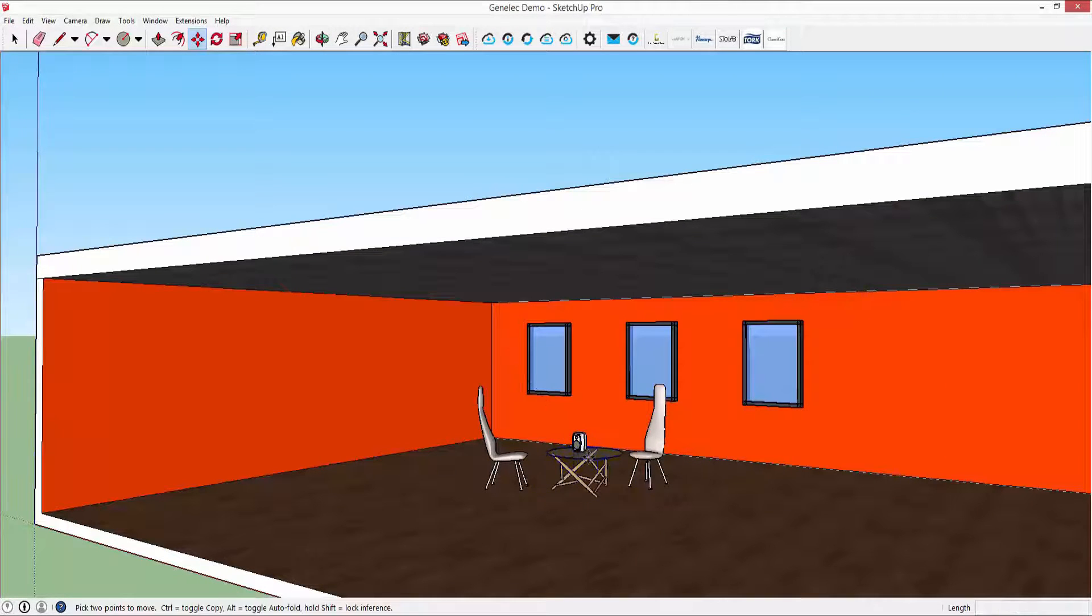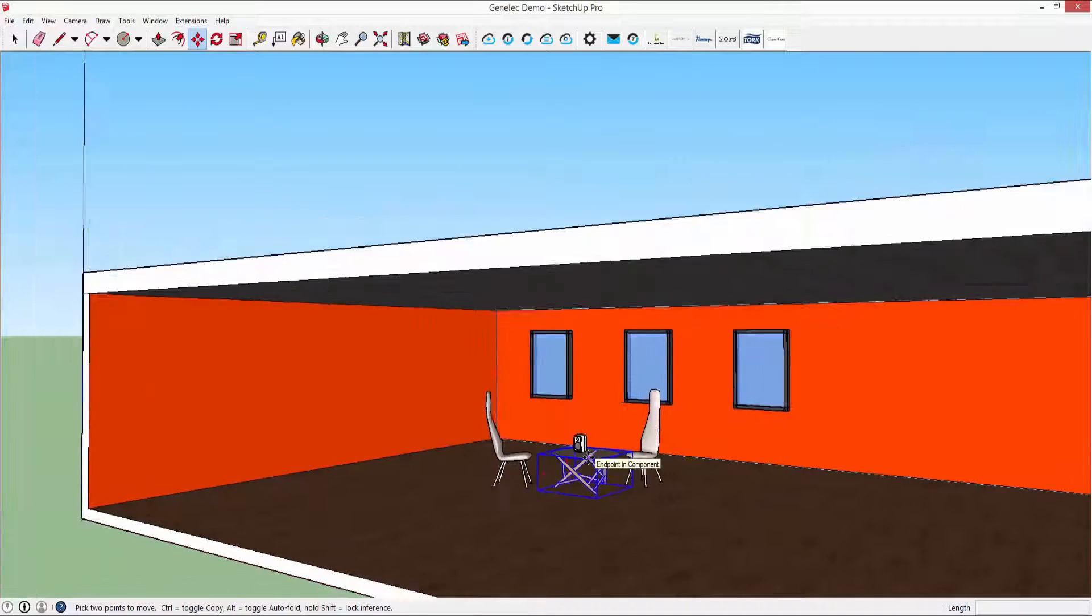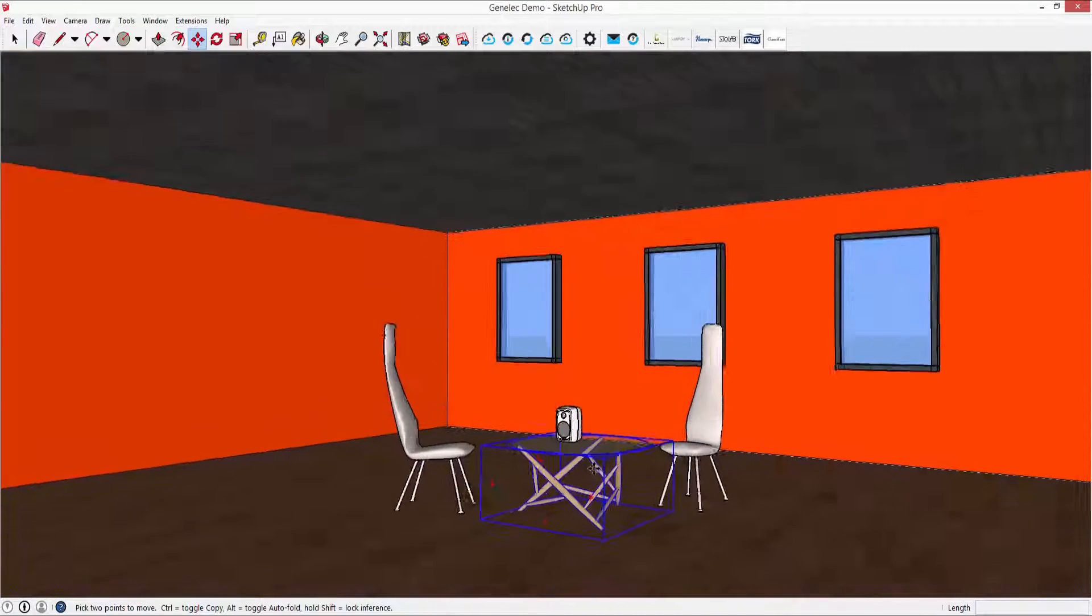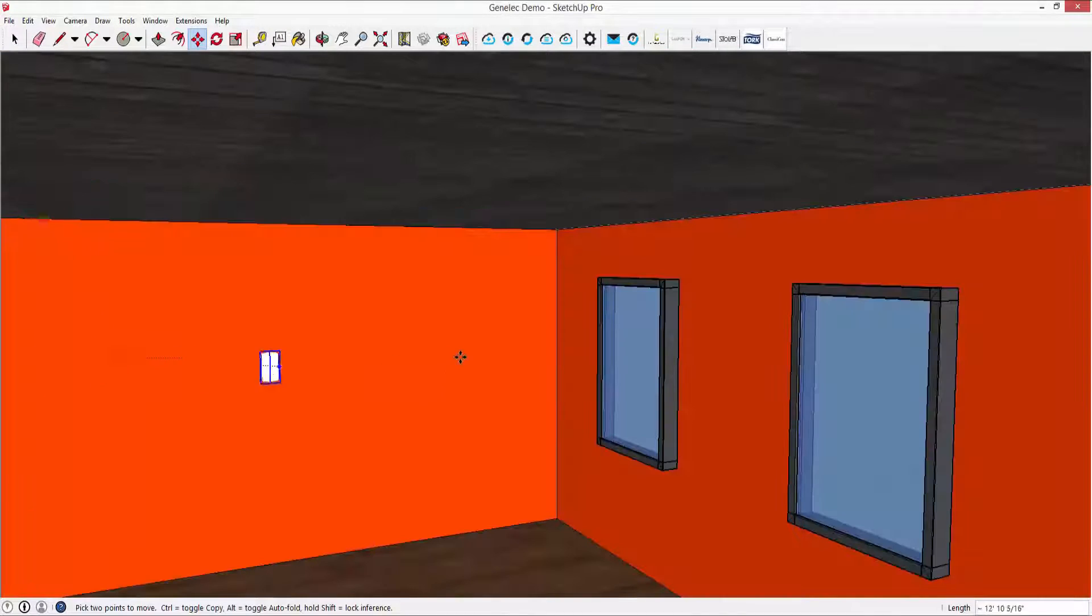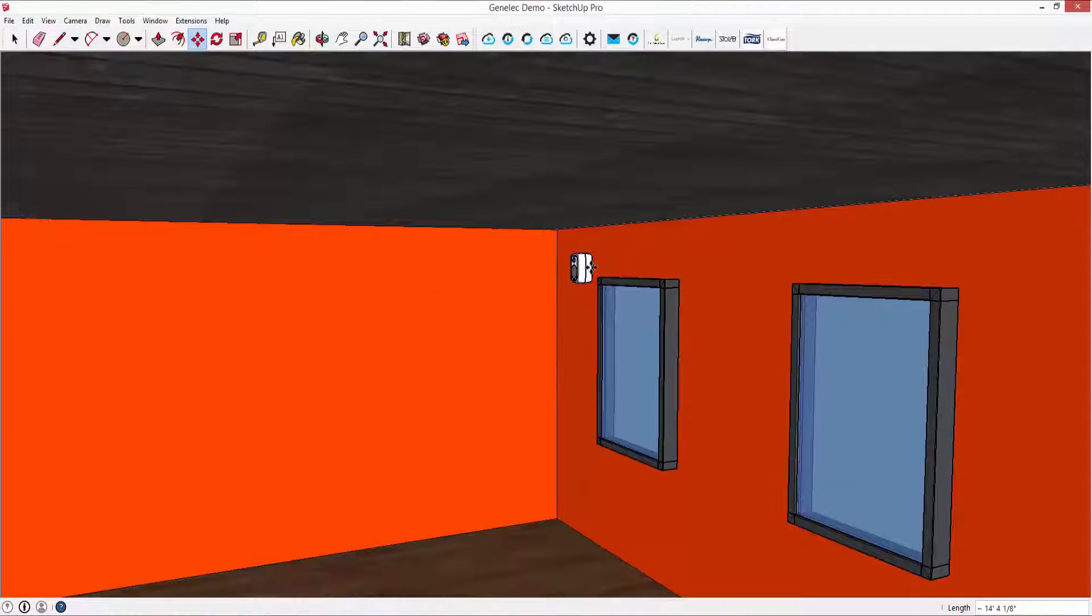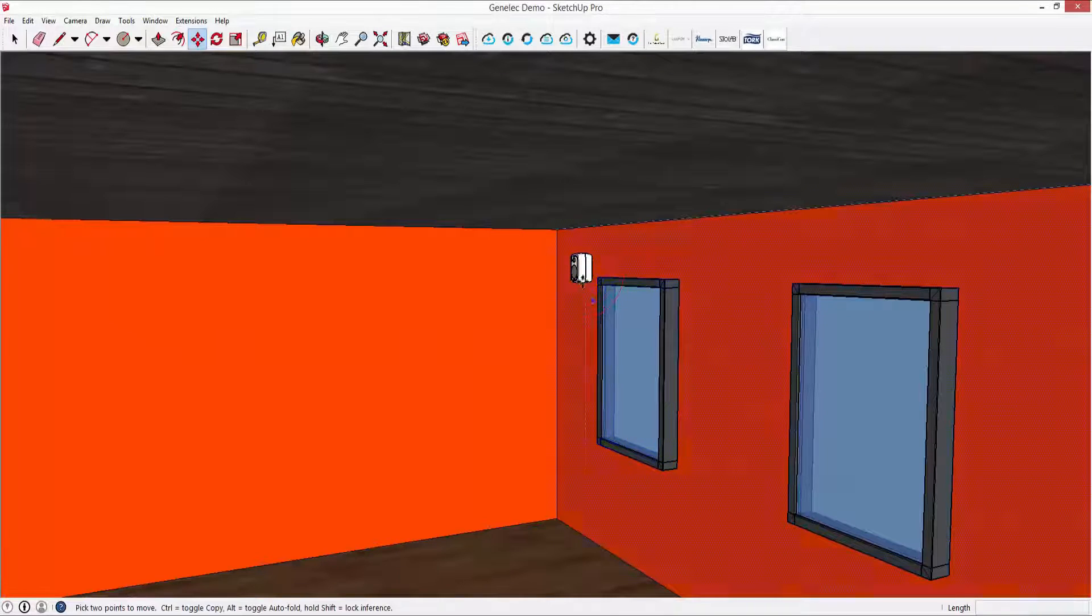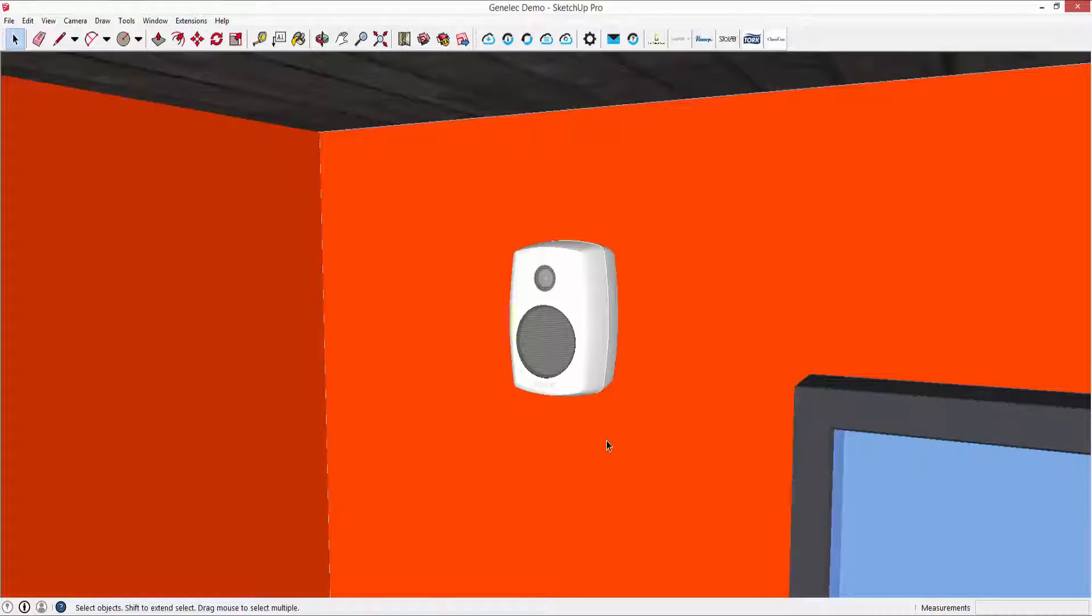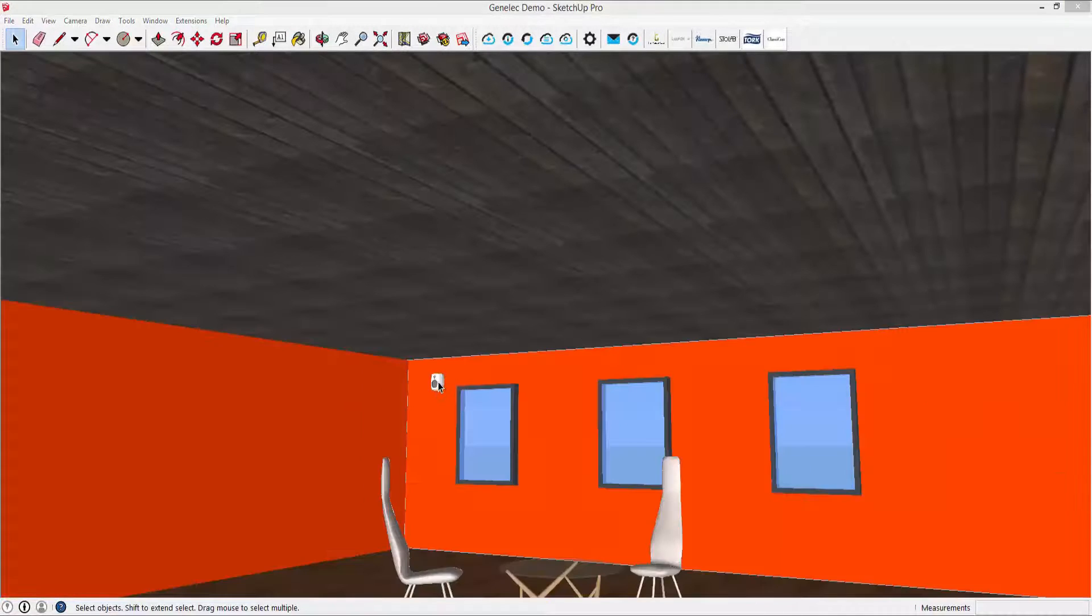Once this is selected, the speaker is automatically loaded into your project file ready for placement. Clicking on the speaker and selecting information from the BIMobject plugin takes you back to the product page where you can view product specific information.